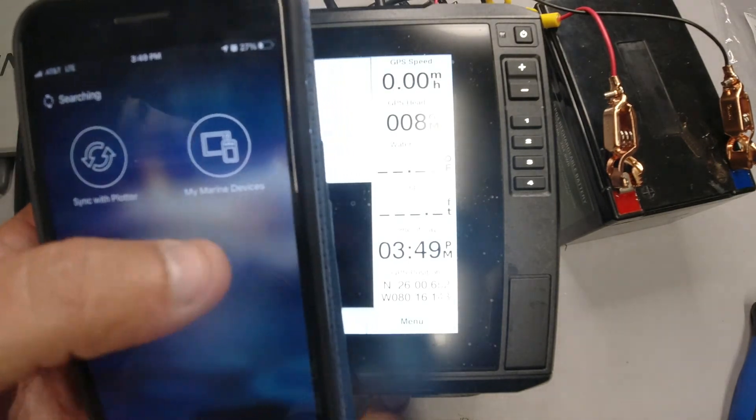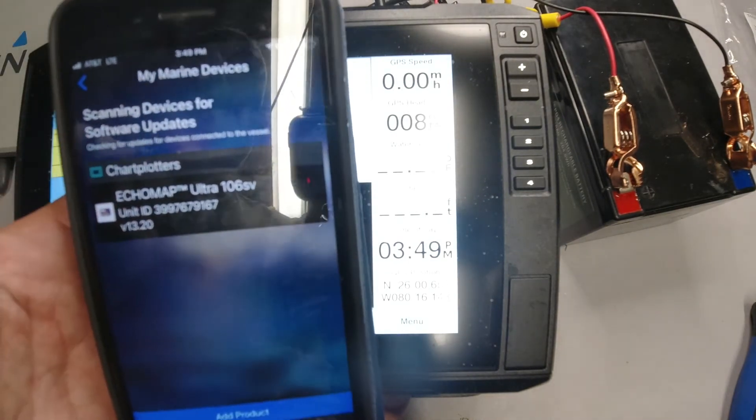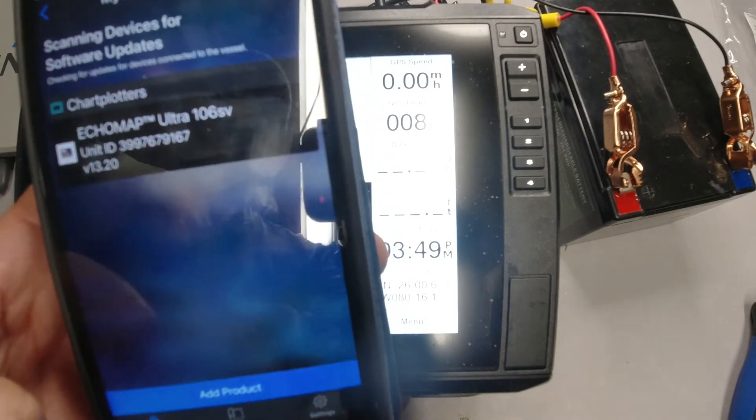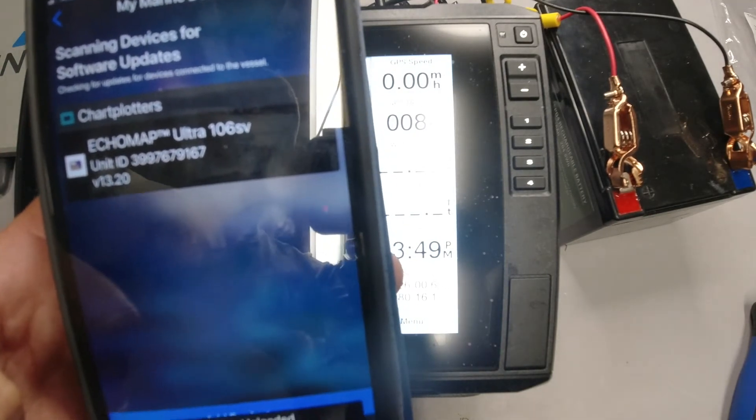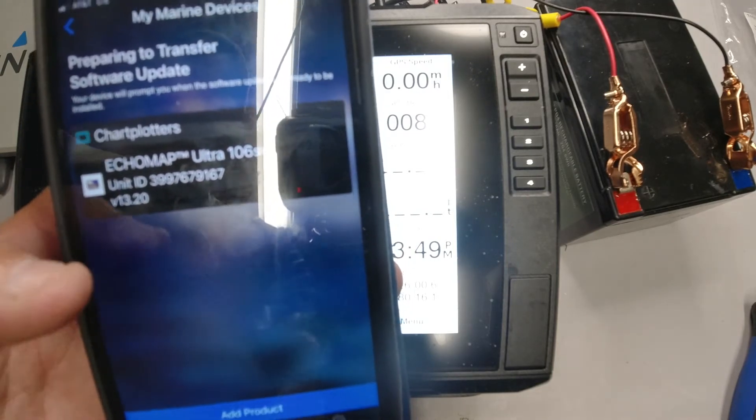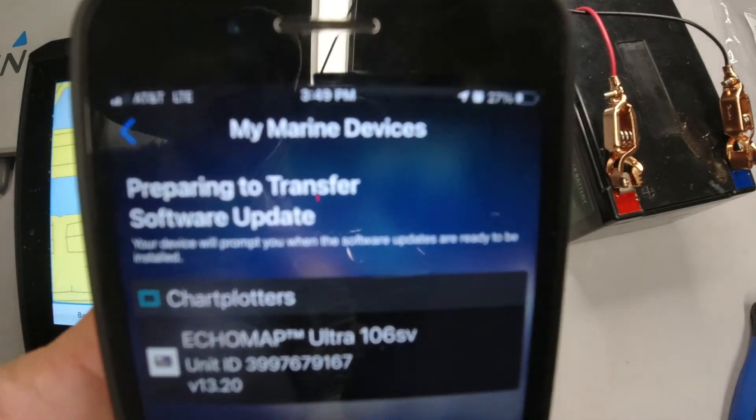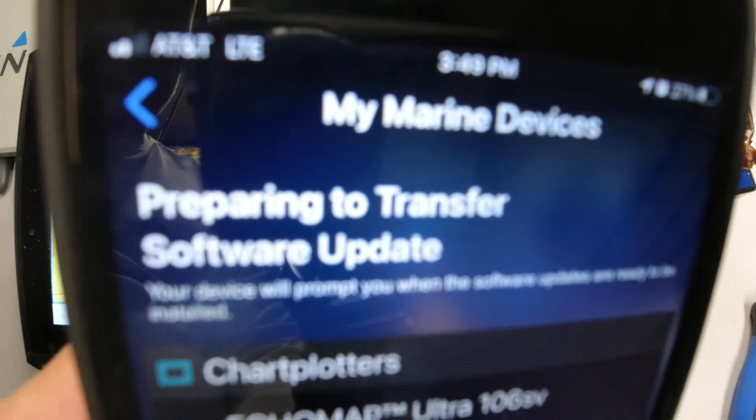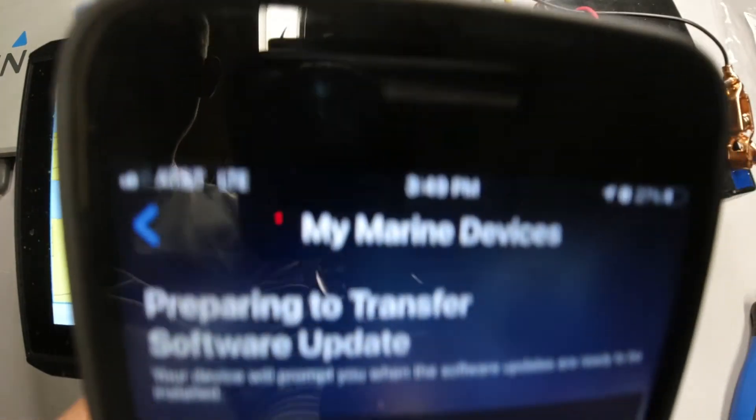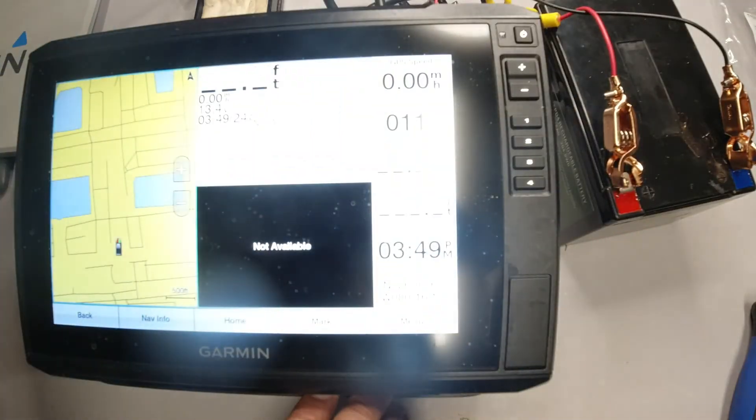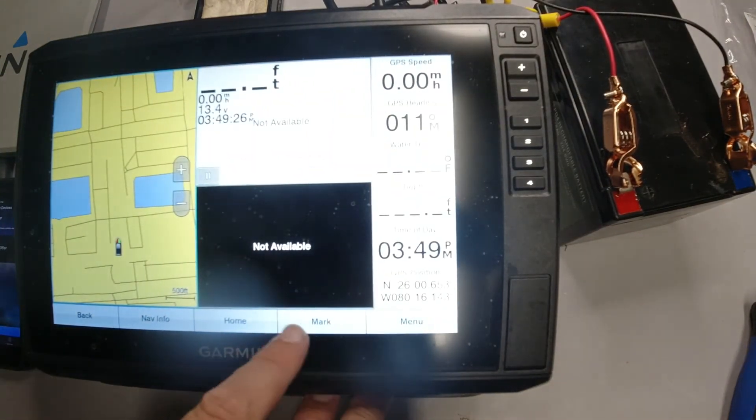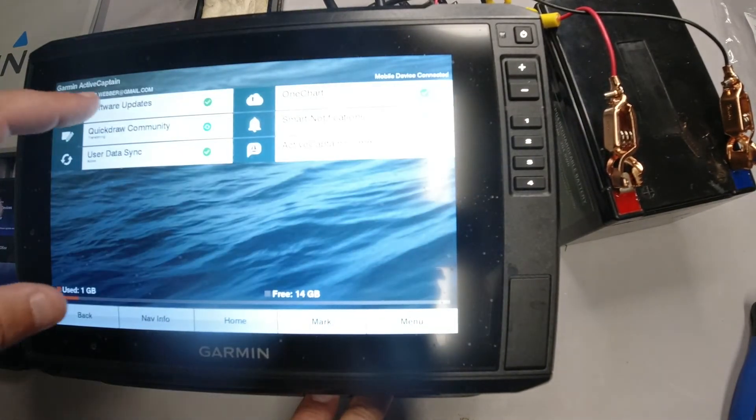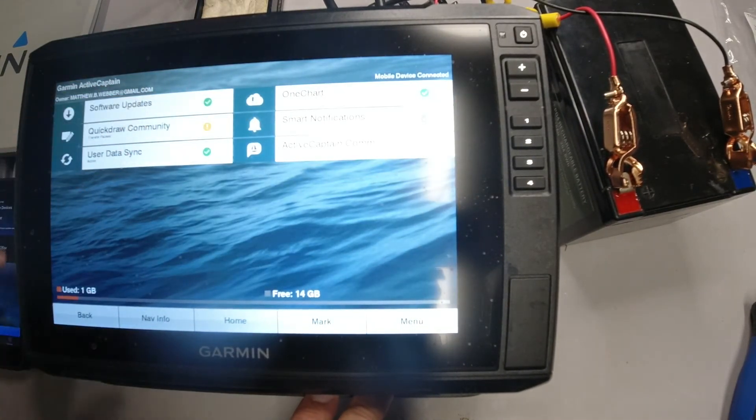Now we can do all the rest of the magic here. Go to your Active Captain, sync devices. And from here, it's pretty basic. I mean, this is your standard process. You're just using a different power source from the comfort of your own home to be able to make all your updates. Software updates, you're going to be able to do your Active Captain updates and upload or download your QuickDraw Contours, which is really cool.